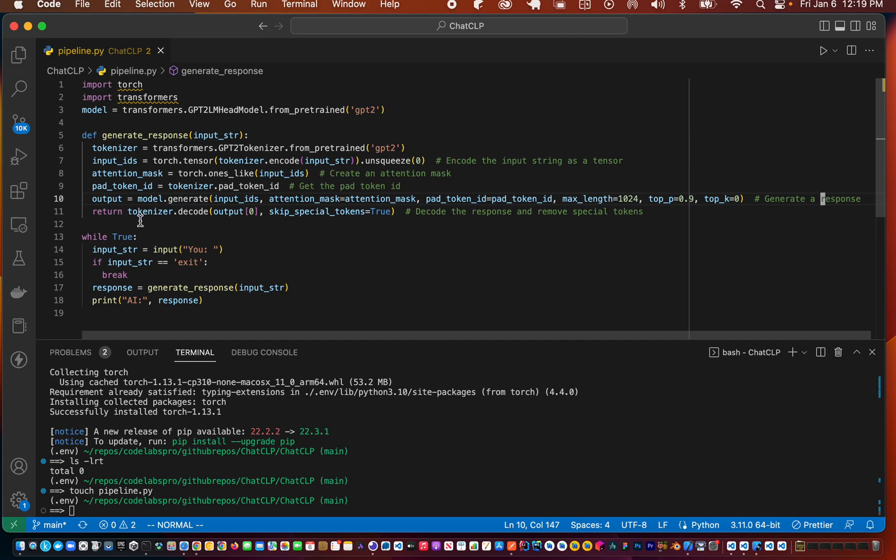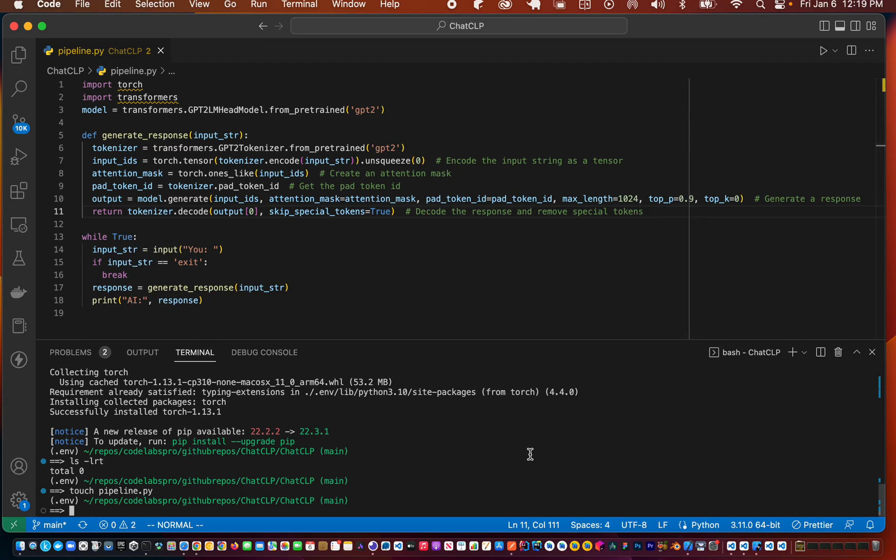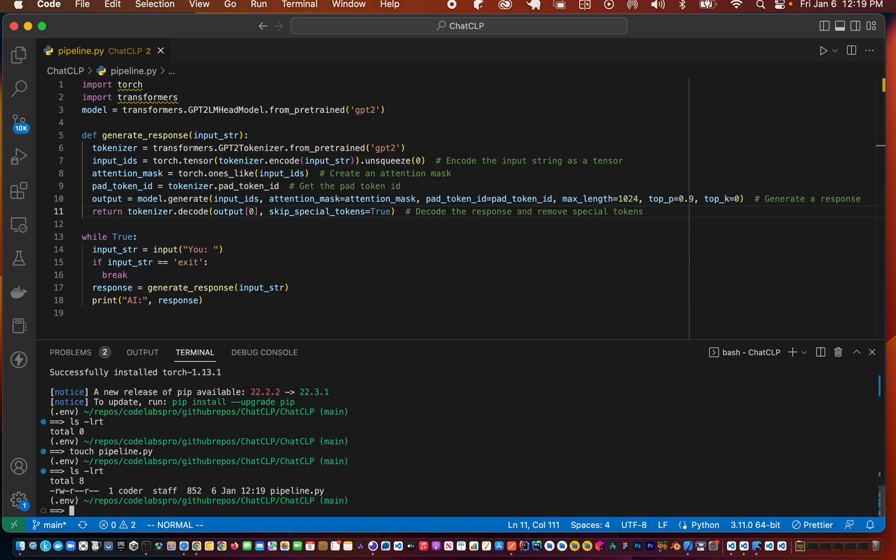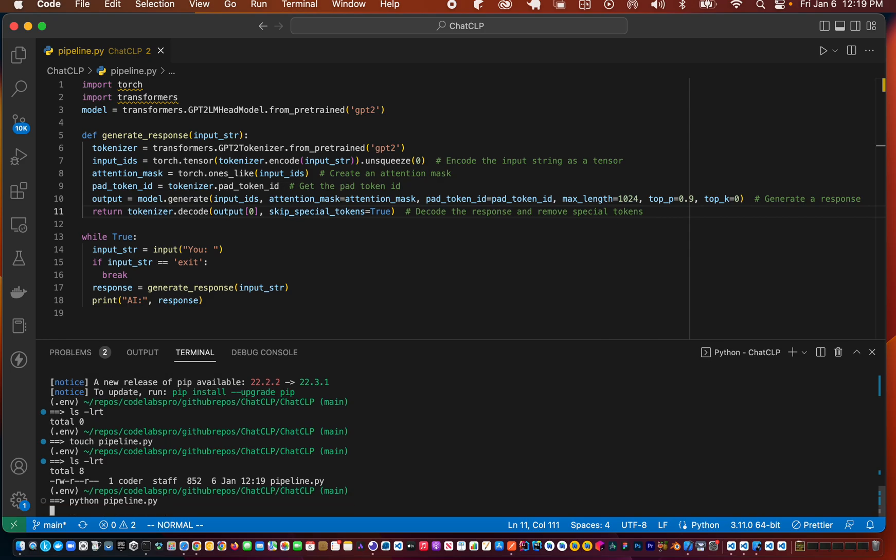So let's run that. It's asking for an input, and so I can say what's the weather going to be like.